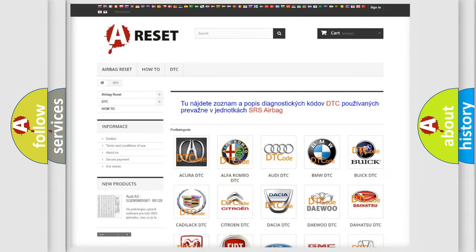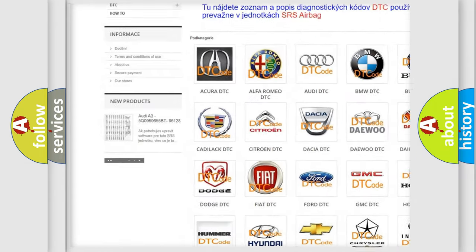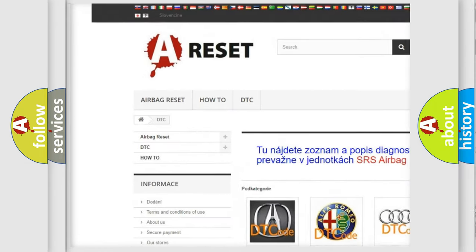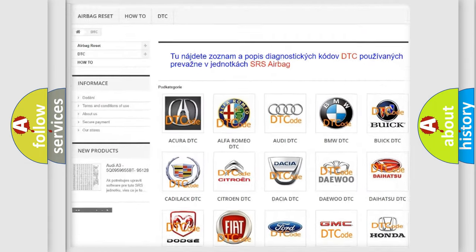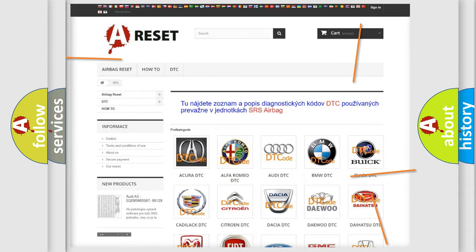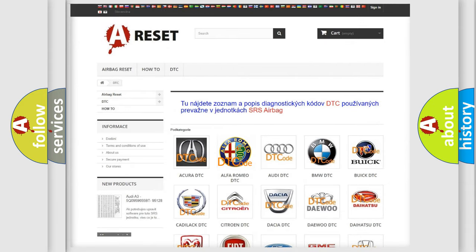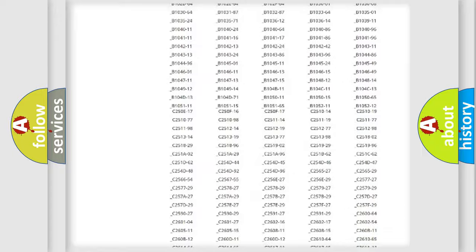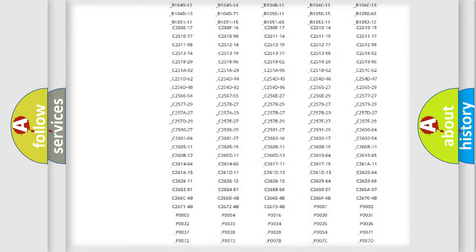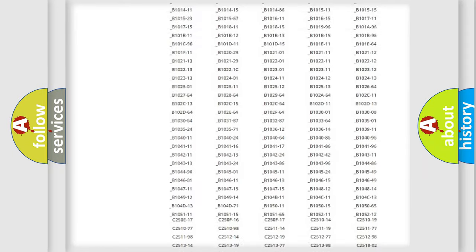Our website airbagreset.sk produces useful videos for you. You do not have to go through the OBD2 protocol anymore to know how to troubleshoot any car breakdown.